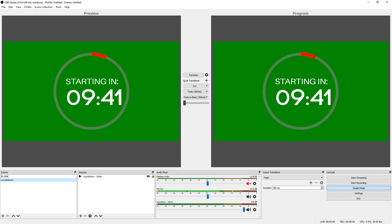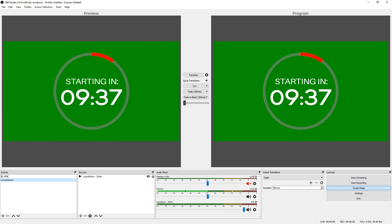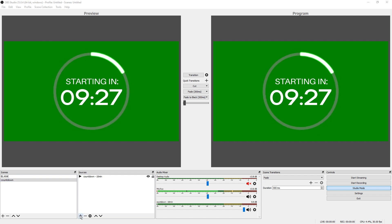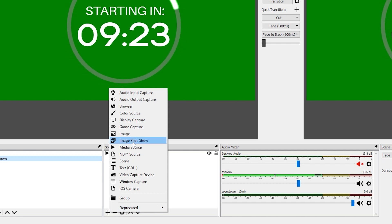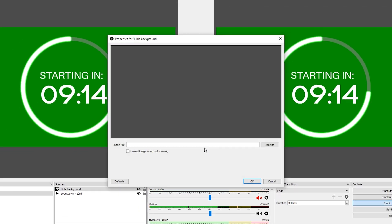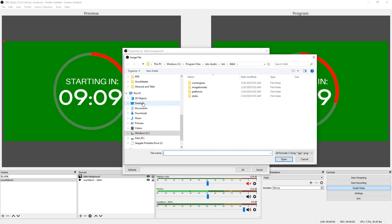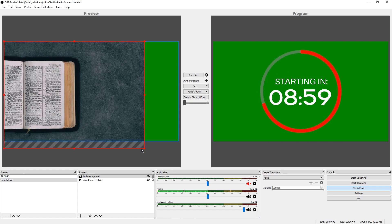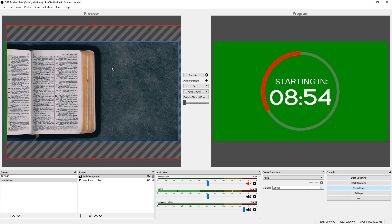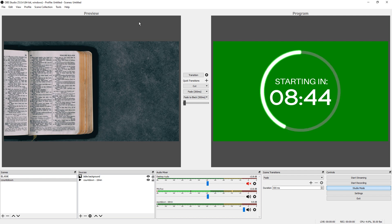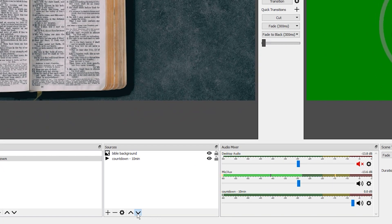You could use this countdown timer exactly as it is for your next broadcast, but let's add some elements to it. For example, for a church broadcast, we'll select the plus sign under Sources and go to Image to bring in a Bible background image. Select OK, navigate to where your image is on your desktop, select OK, and stretch it to fill the entire 16x9 space. If the image covers the countdown timer, just go to the Sources section and use the up and down arrows to readjust the layer order.